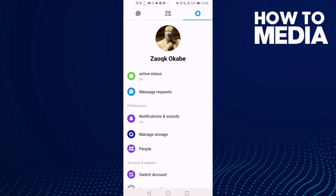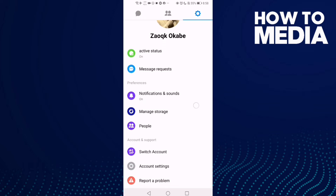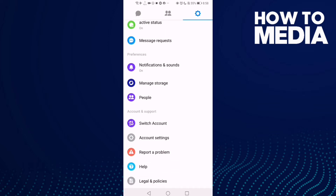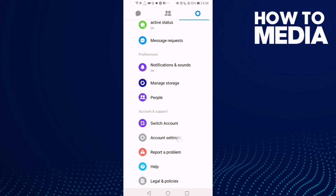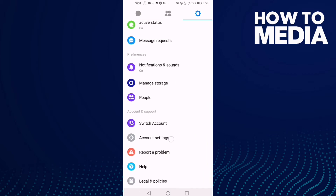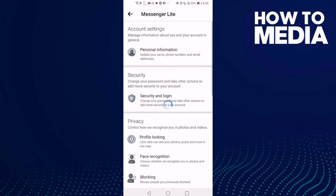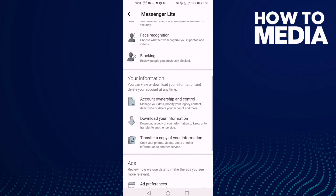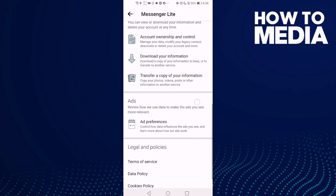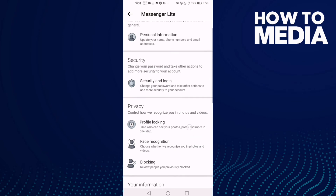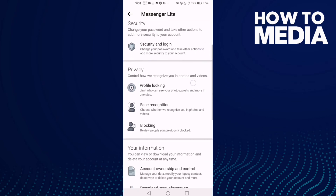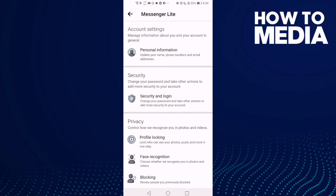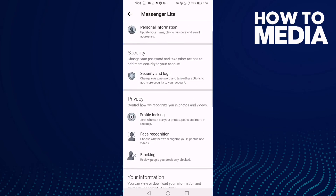And here just go down and you will find the account settings. Click on it and as you can see, you can manage your account settings on Messenger Lite. You can change things like personal information, security and login, and other things.